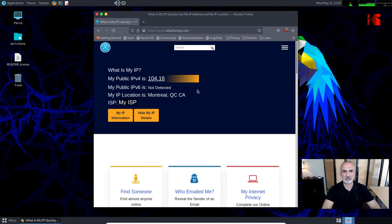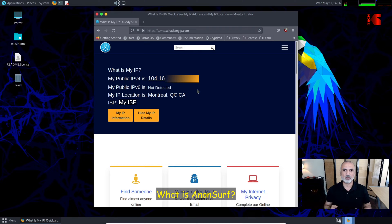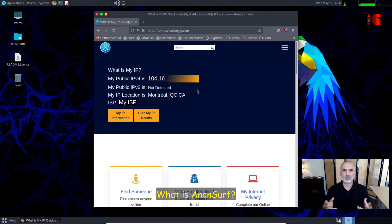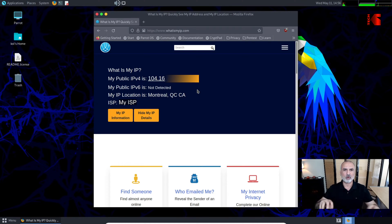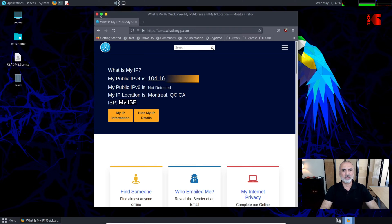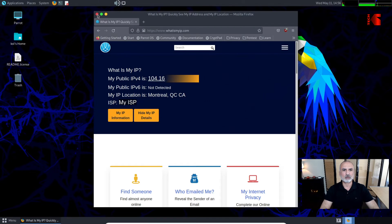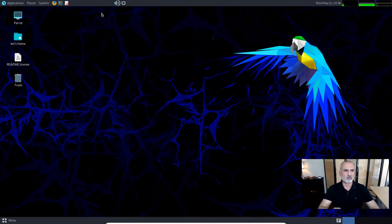Now if we enable the Tor network system-wide, it means that all communications that go from this workstation to the internet will go through the Tor network. I'm going to show you how to do this using a utility called AnonSurf that comes with ParrotOS.